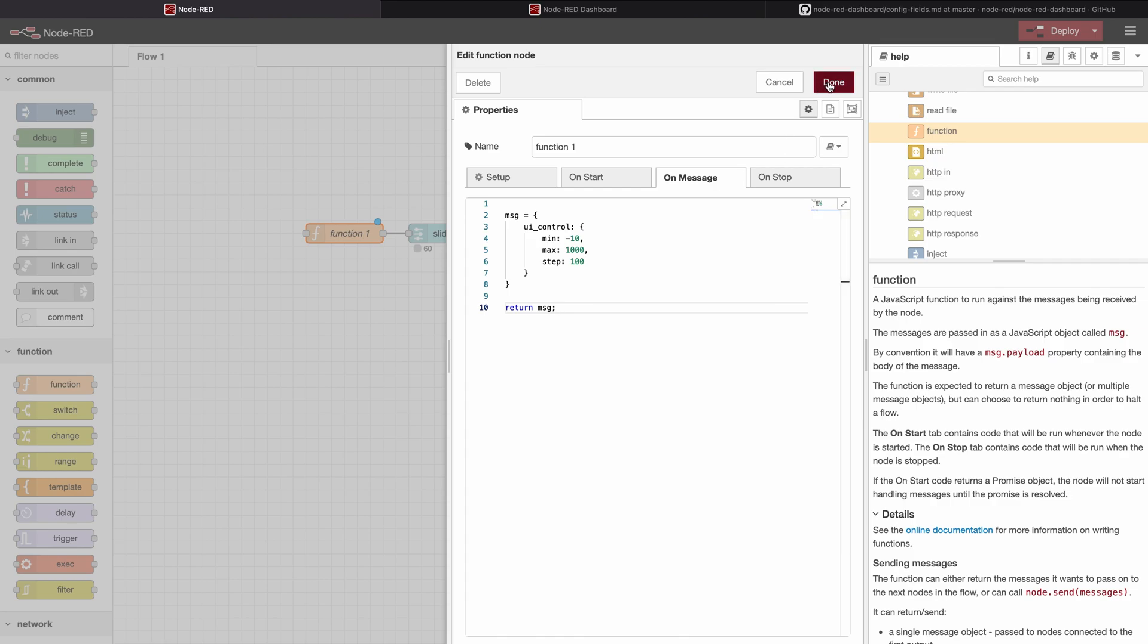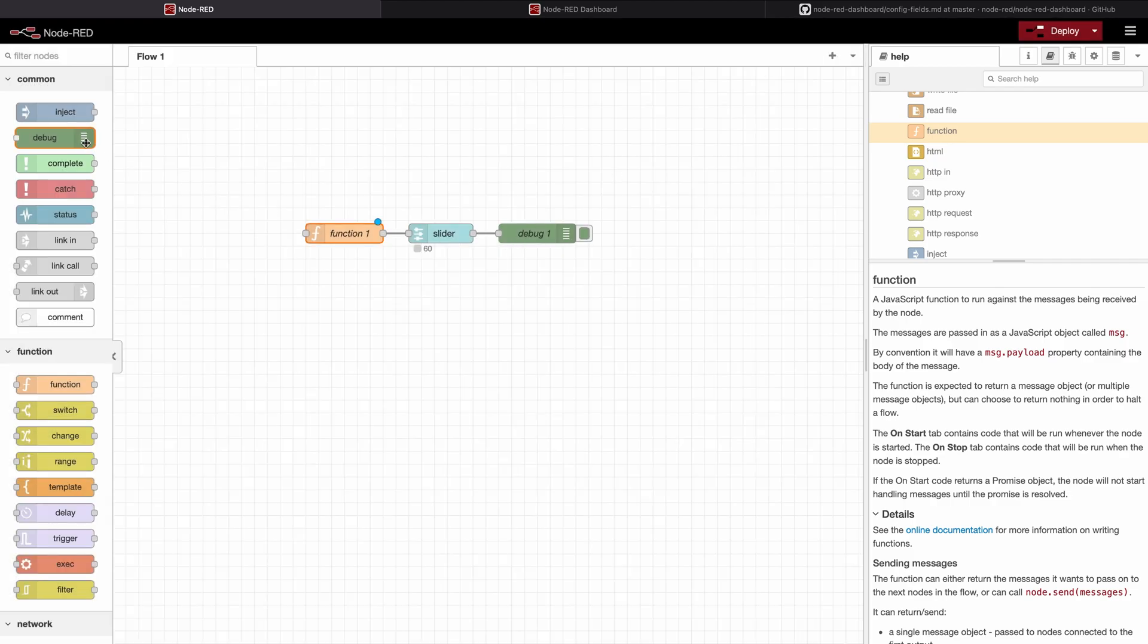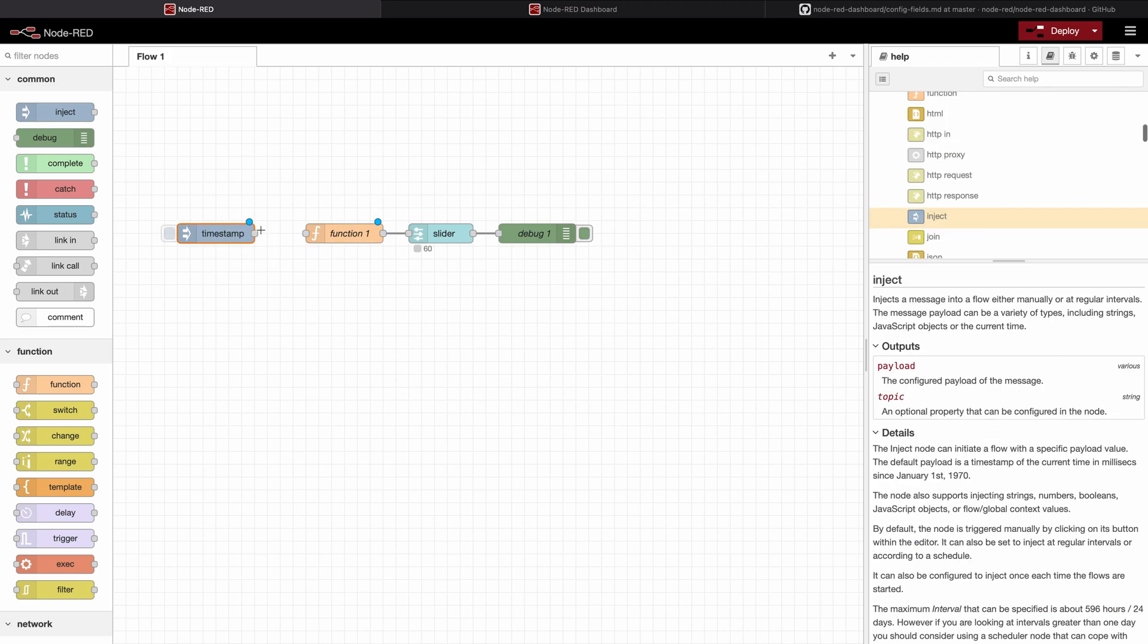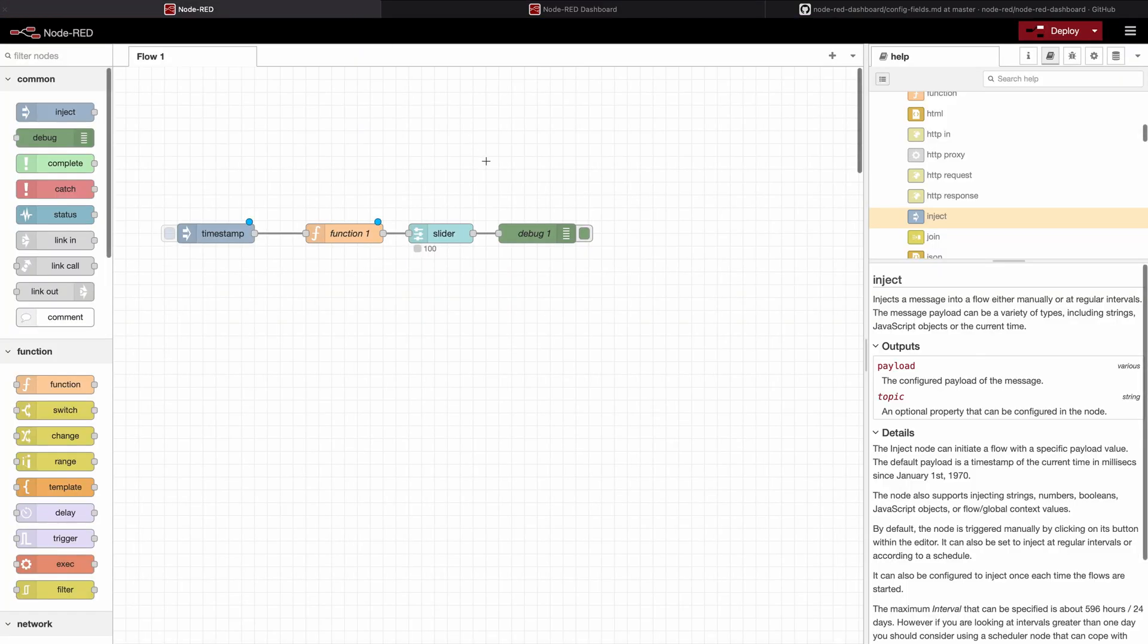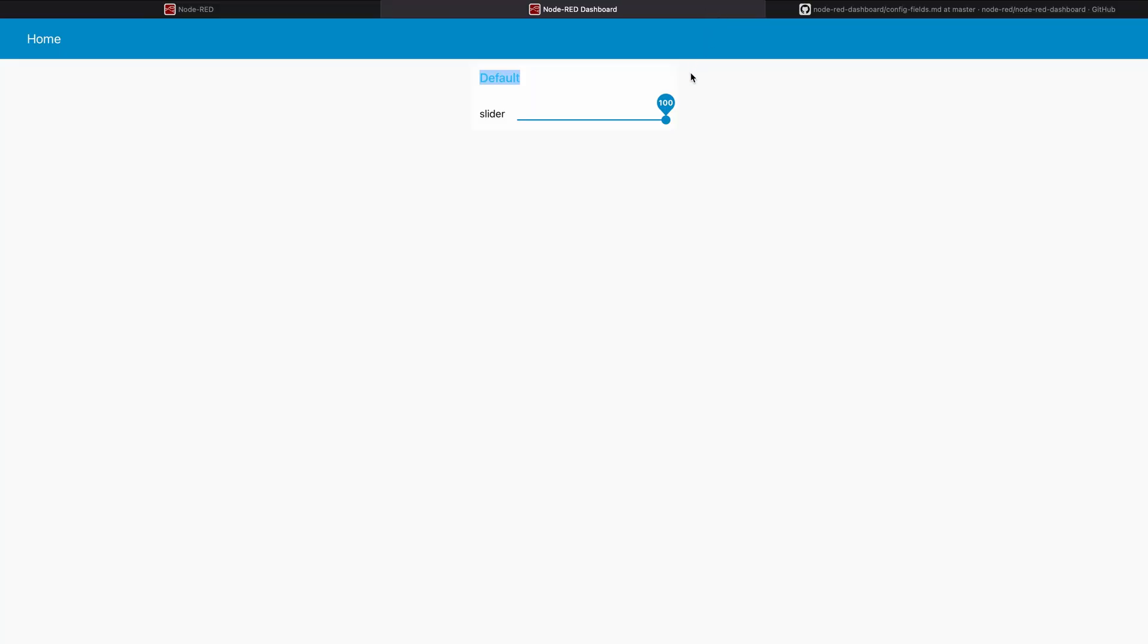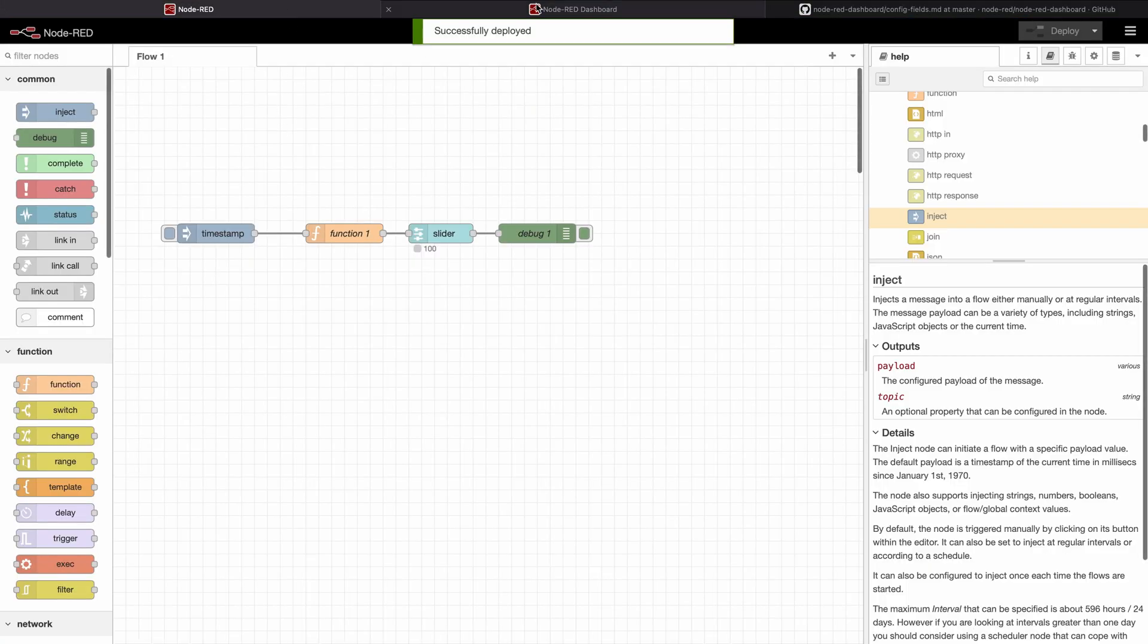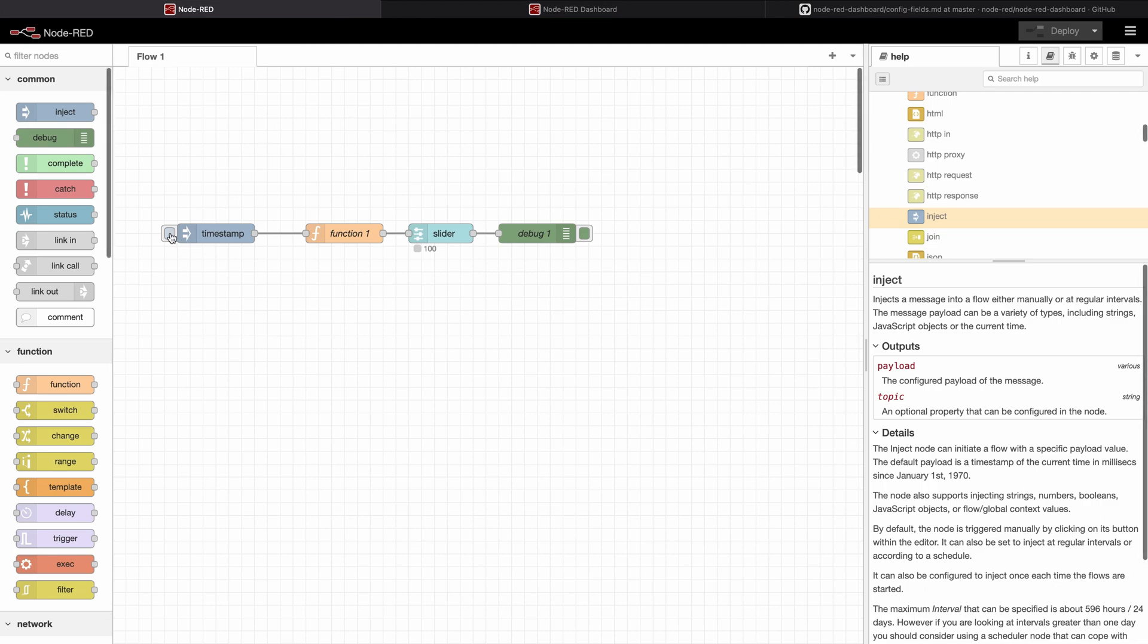And we're going to inject this right now to our slider and see what changes on the dashboard. So for reference now the slider goes from 0 to 100 in a step size of 10. I deploy and now of course nothing has changed. First we need to inject by pressing here on the timestamp I put an inject before.